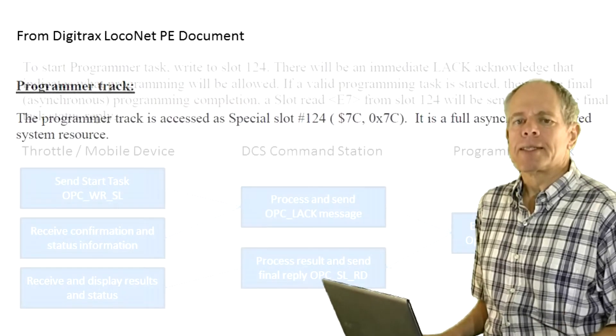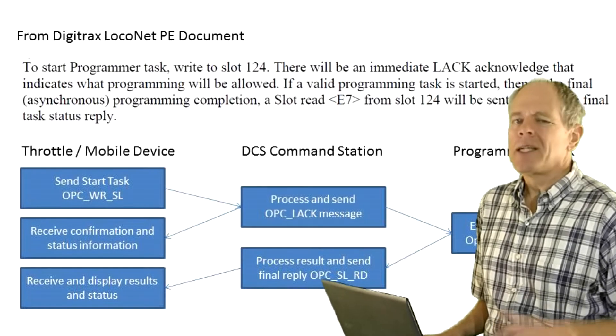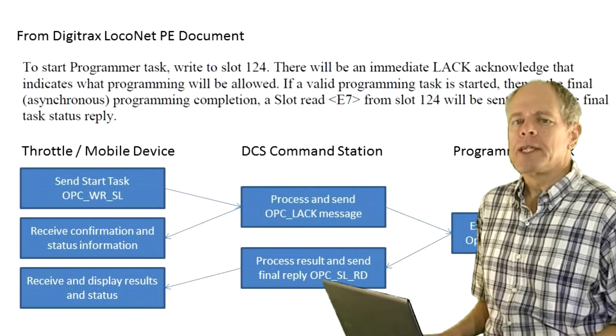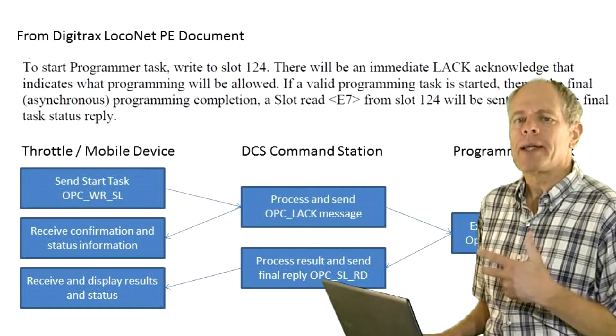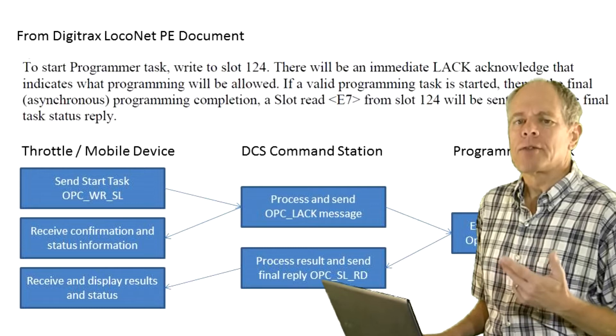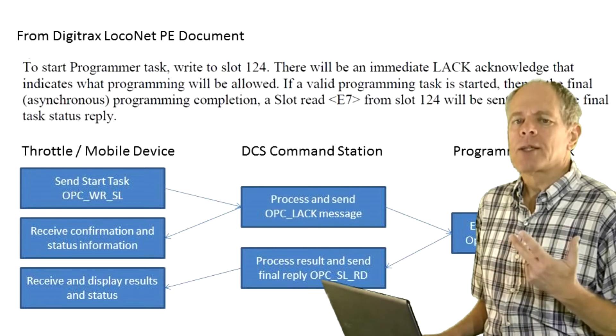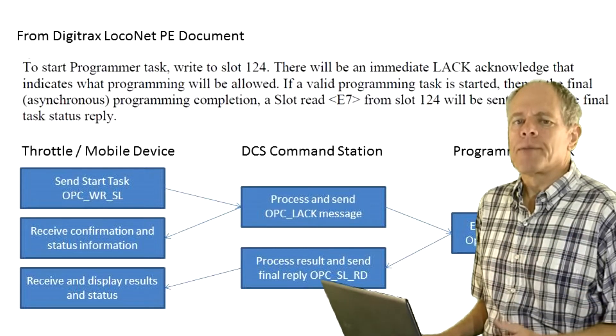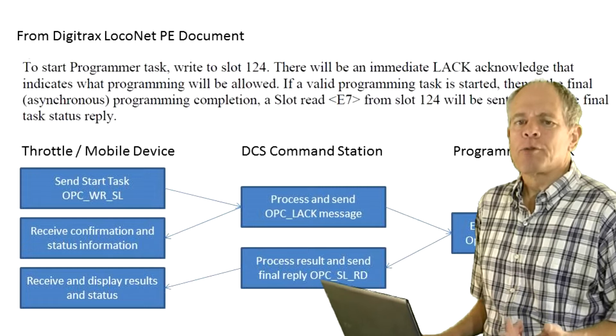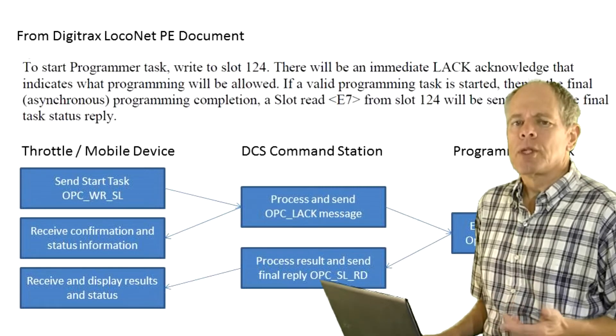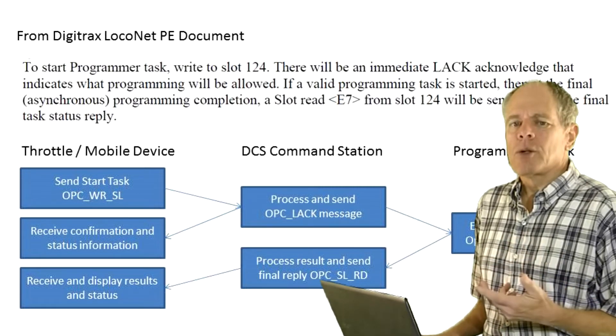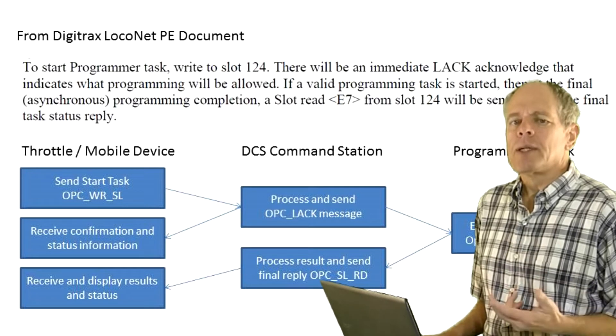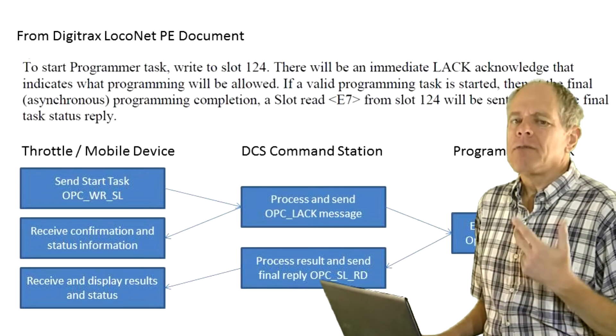The operating sequence of the programmers is straightforward. First, we need to send a start task command by writing to slot 124 using the write-slot opcode. This command contains information what programmer to use, whether to do a read or write operation, what CV number, and when writing, what CV value.